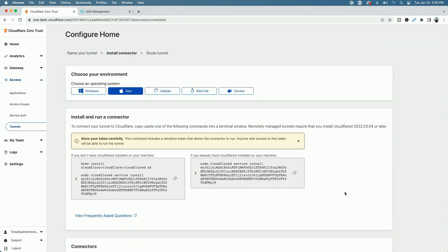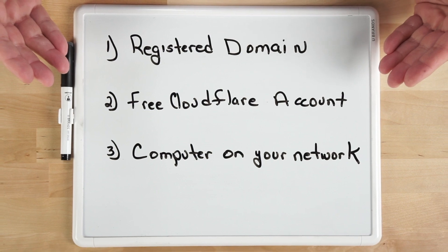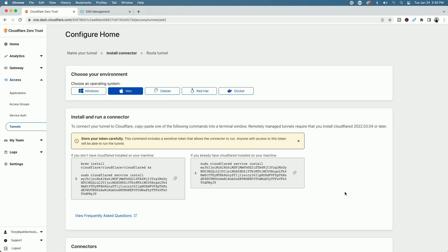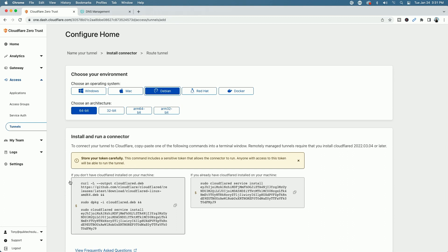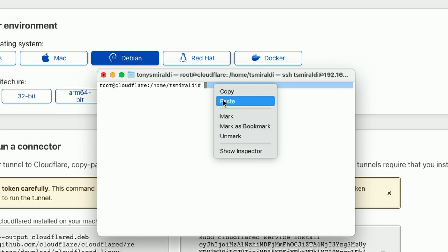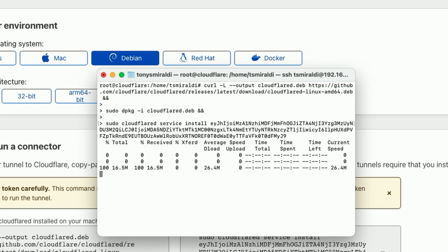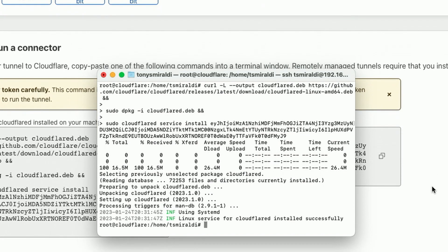Here we have to choose an environment. As mentioned earlier, you need three things: a domain, a free Cloudflare account, and a computer to install Cloudflare on. Your choices are Windows, Mac, Debian, Red Hat, or Docker. I'm running a virtual machine with Ubuntu Server, so I'll select Debian. I don't have cloudflared installed on my machine, so I'm going to grab this curl command and copy it. Let me bring up my terminal window — I'm already signed in as root to my Cloudflare server. Let's paste that code and hit Return. It should go out, unpack, and install cloudflared.